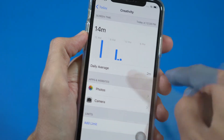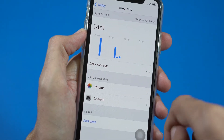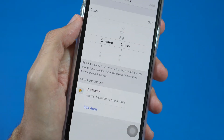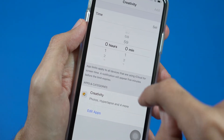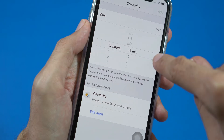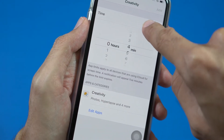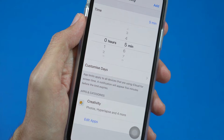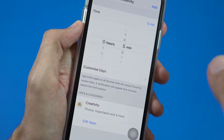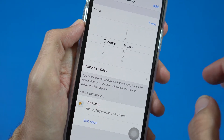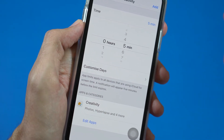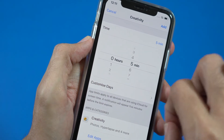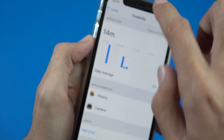When I tap on it, you will see Photos and Camera have been added to the creativity category. I have spent 40 minutes there, and it is also showing a daily average of two minutes. You can add a limit — for example, if I set five minutes for creativity apps, after using them for five minutes it will show a notification that you have reached your limit. Otherwise it doesn't have any other effect.